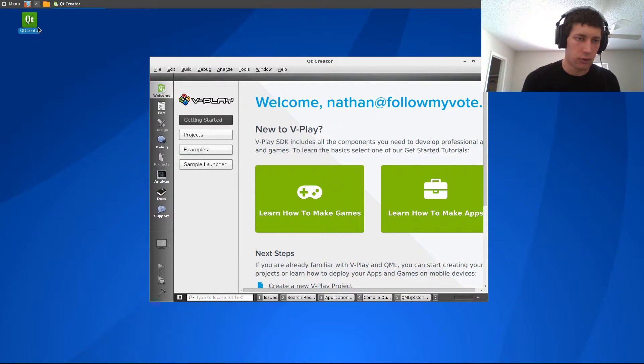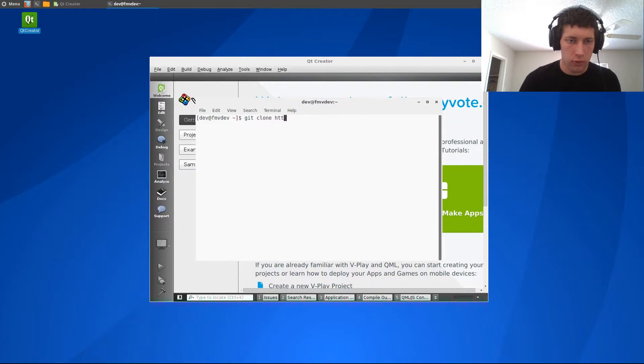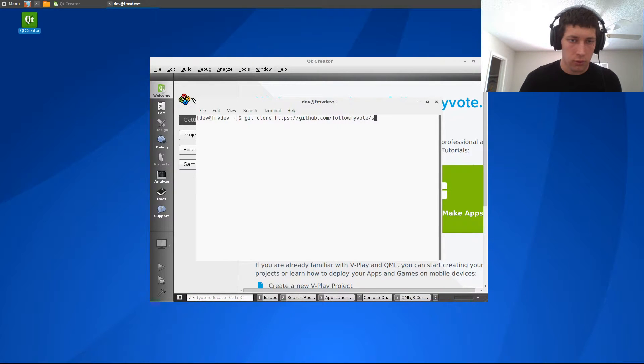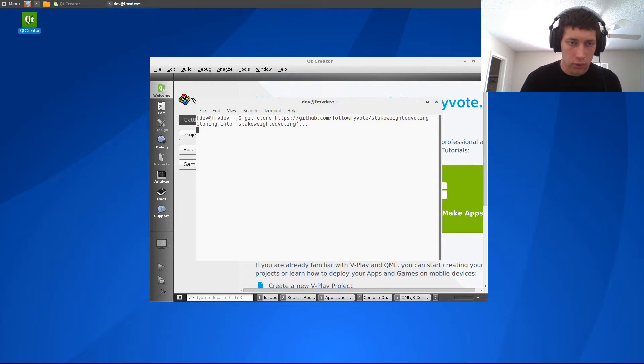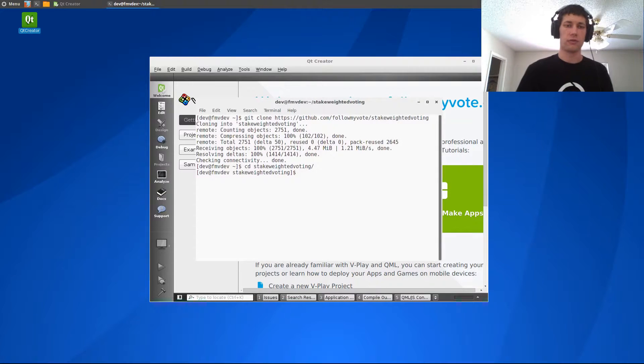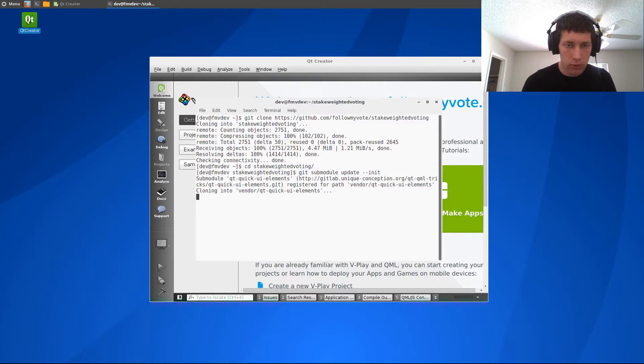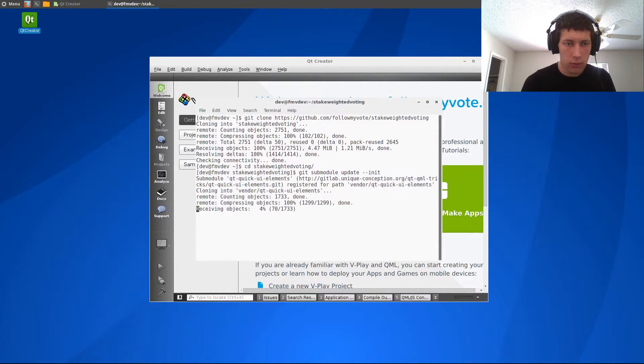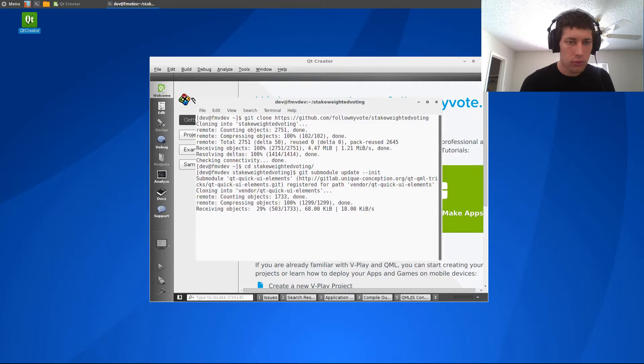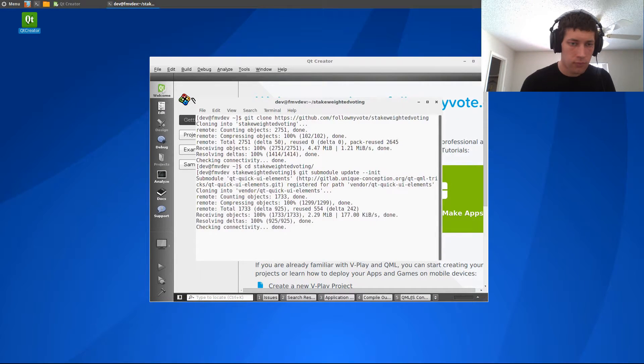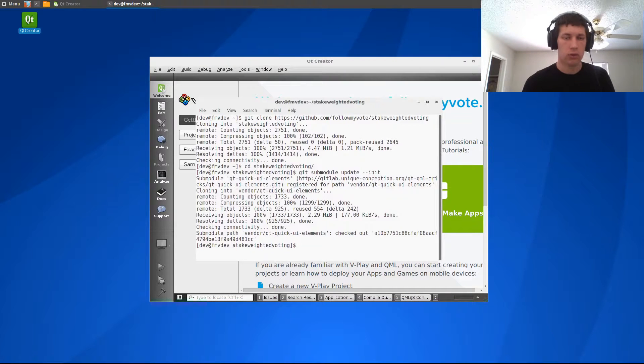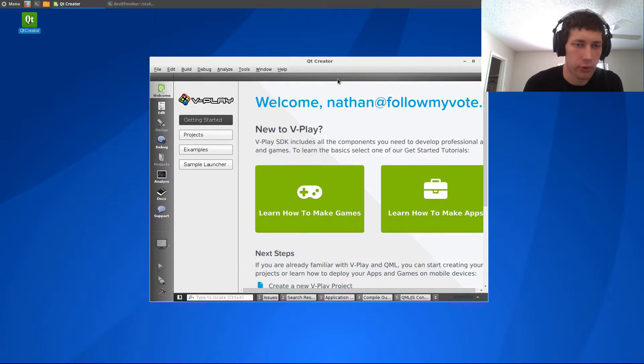Okay, so now let's get the code. We need to check out the sub-module.